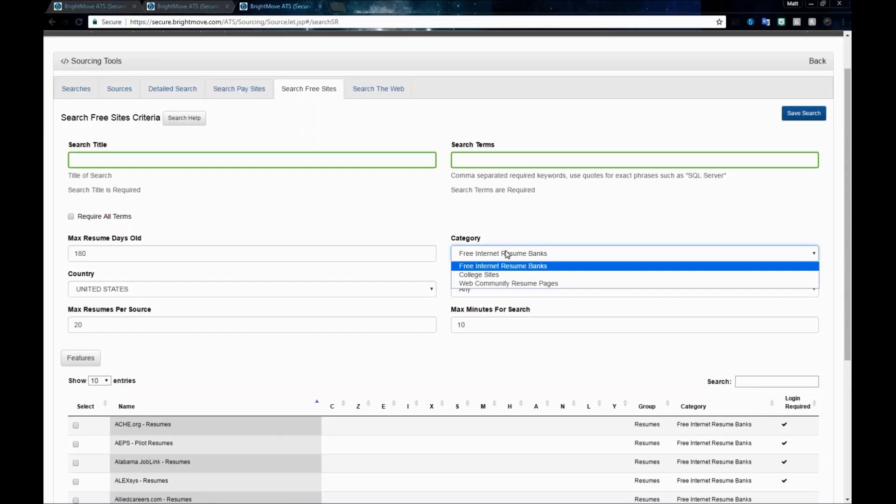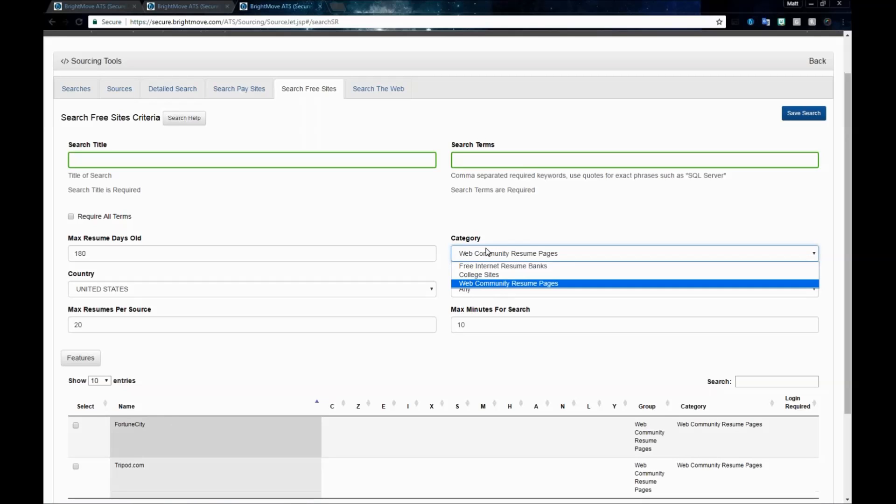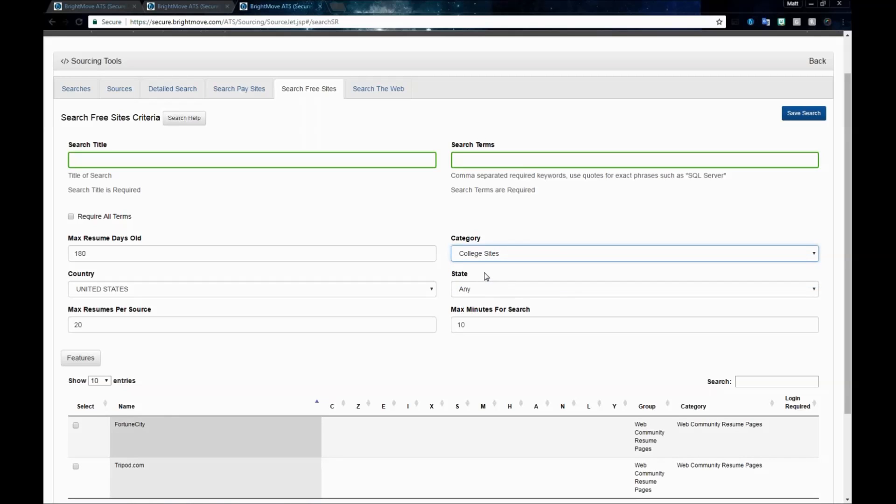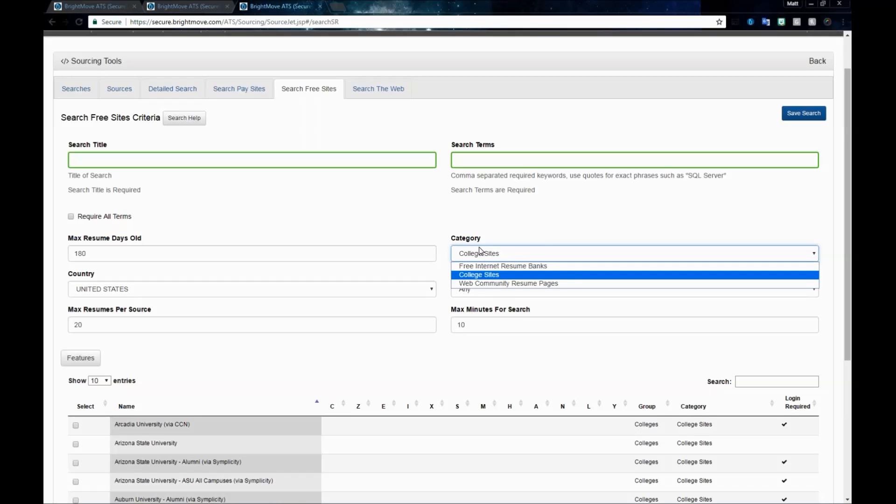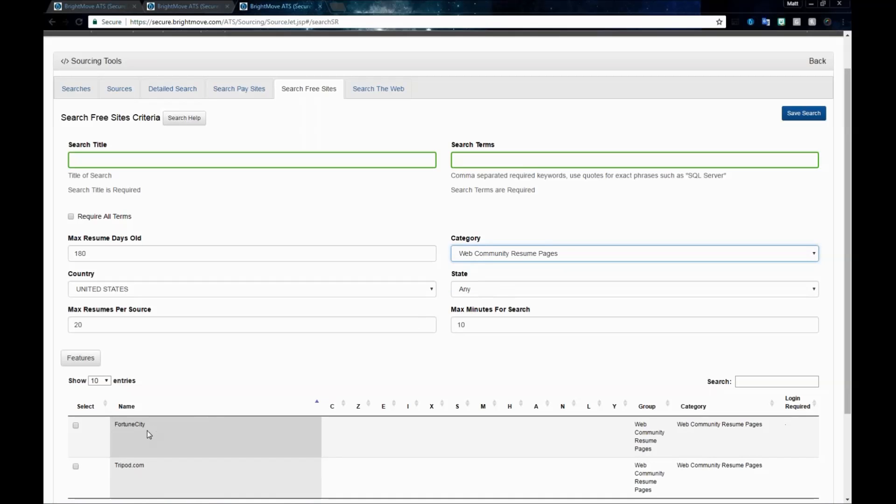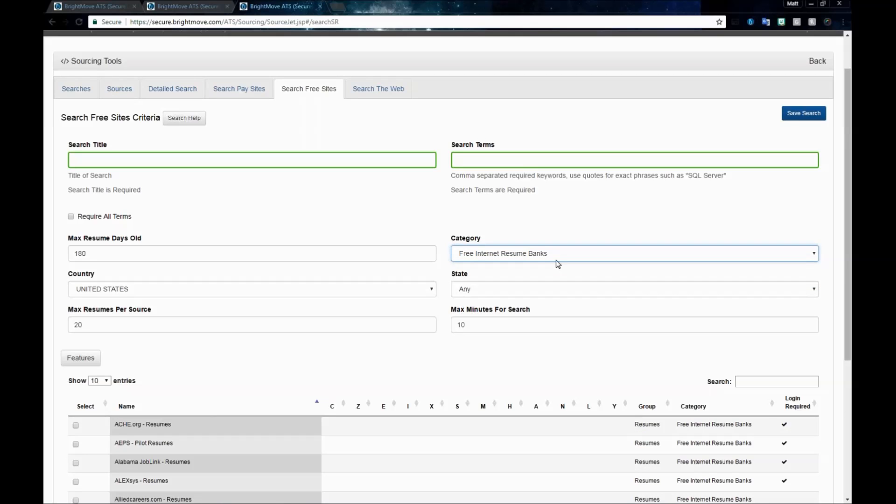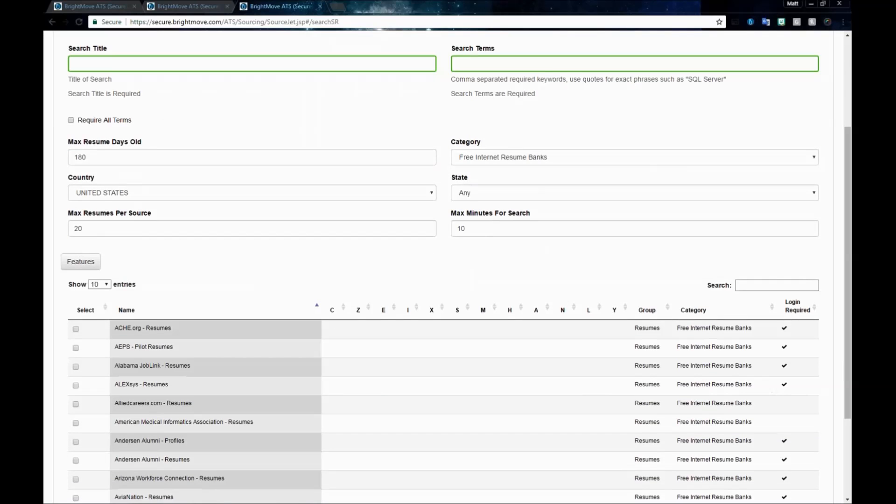You'll want to select a category. If you want to search free internet resume banks, pick this one, college sites, or web community resume pages. You'll want to update these to update the sources down at the bottom. As I select each one of these, my source listing here at the bottom will update. If we're looking for free internet resume banks, we'll fill out any of our information, and then bubble in the sources that we want to use.